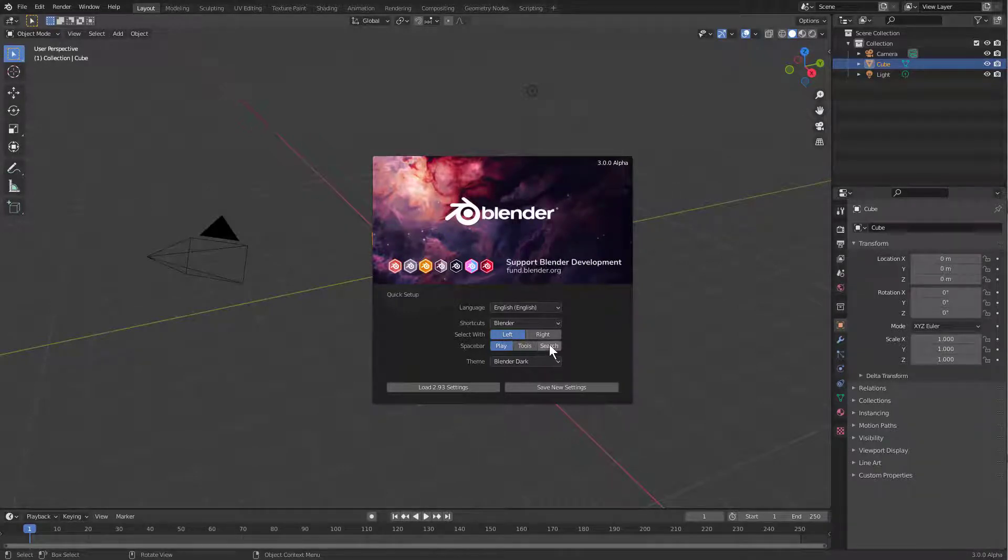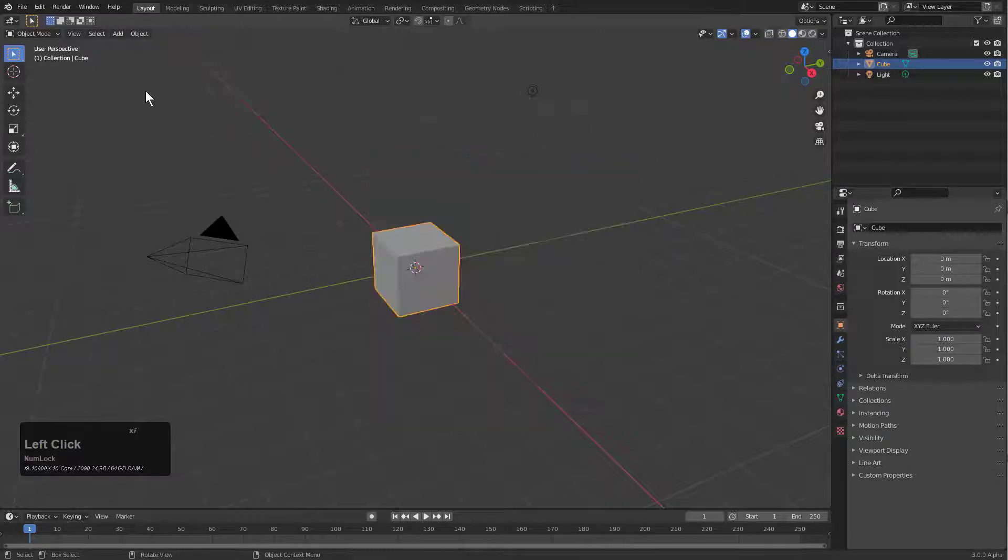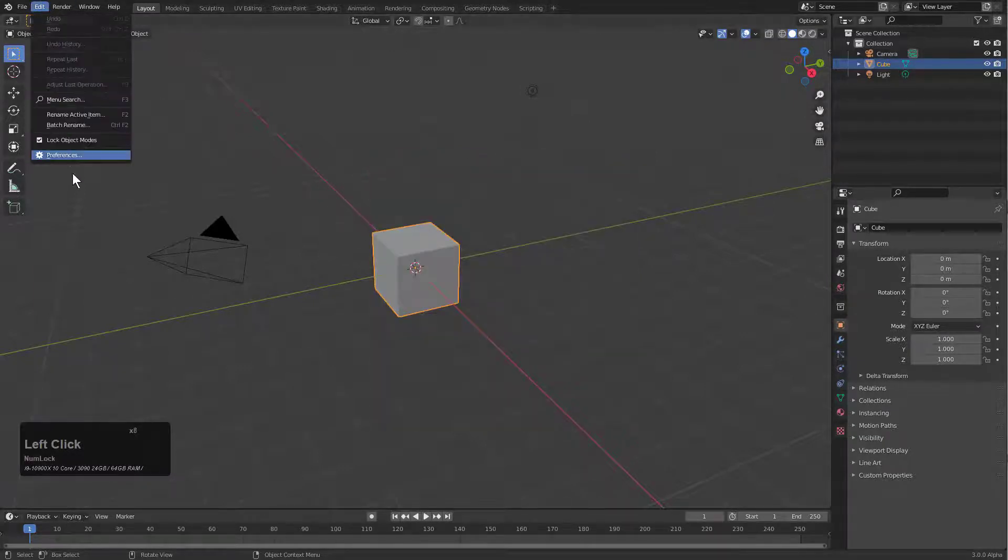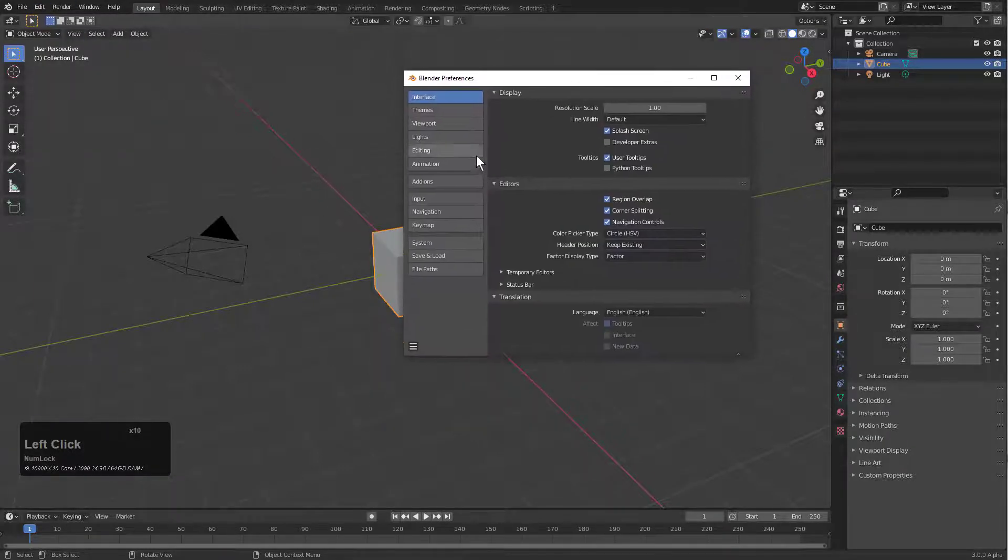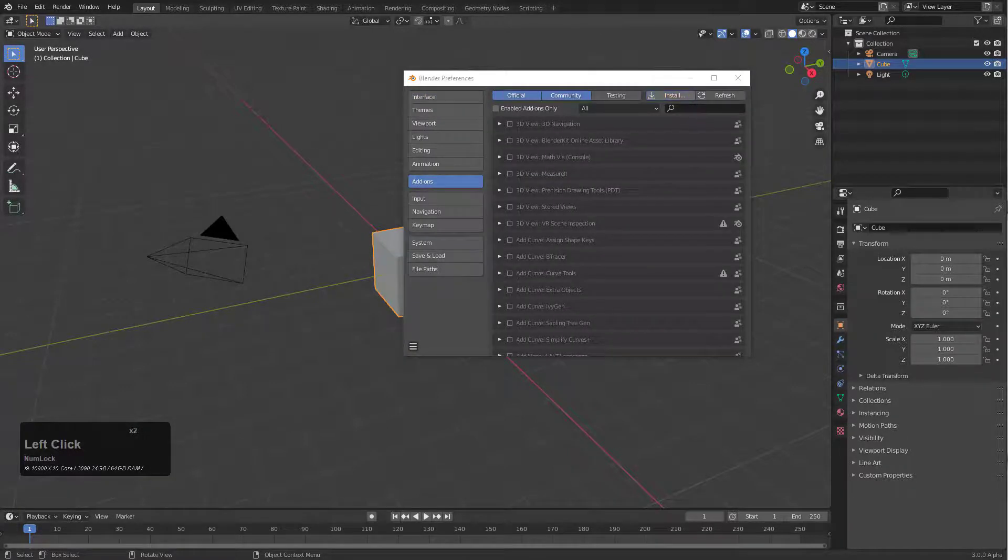We'll choose left-click search, save new settings, and from here we'll click on preferences and go to add-ons.